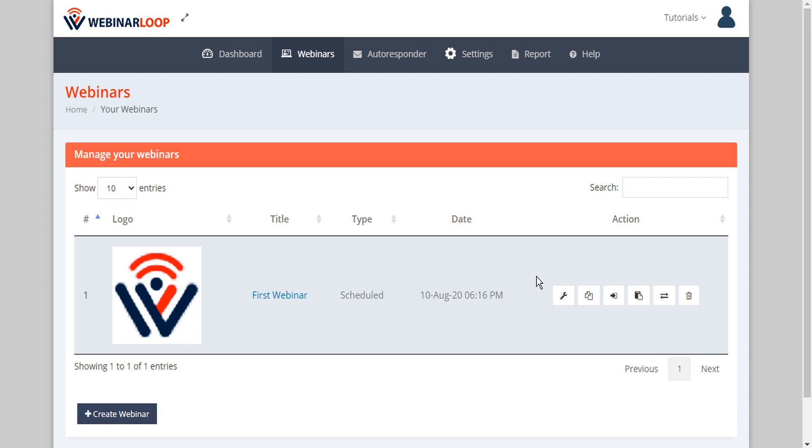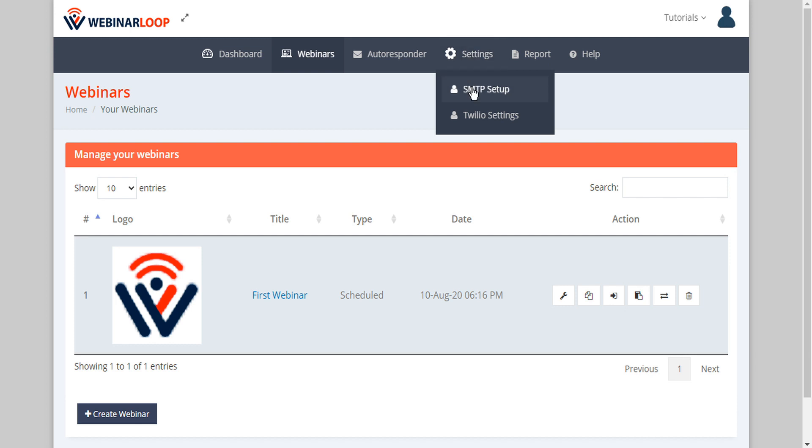The first step to configuring these is to go to the top admin bar and under your settings tab set up the SMTP and the Twilio settings. So let's start with the SMTP for email.